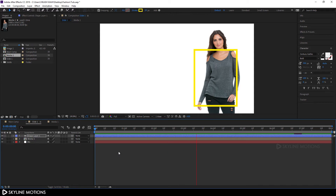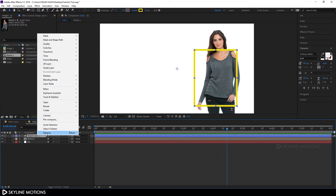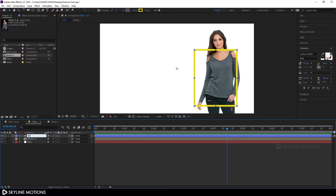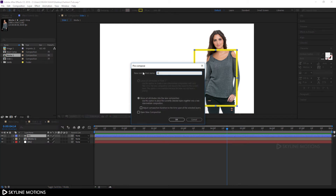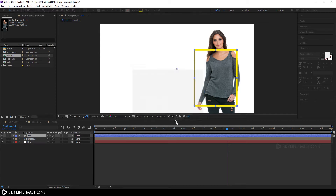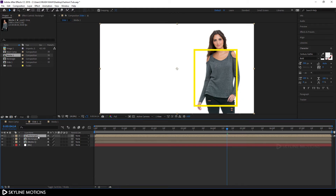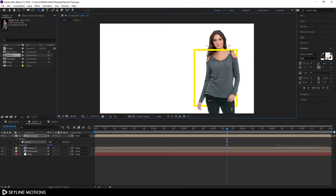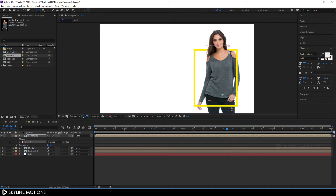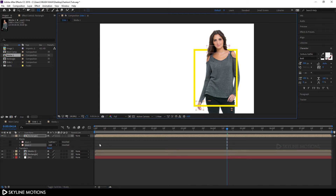Now we have a stroke animation. Right-click the layer, rename it to 'Rectangle,' and hit Enter. Then right-click and click Pre-compose, call it 'Rectangle,' check Move All Attributes, and hit OK. Create a duplicate by hitting Ctrl+D and drag one rectangle below the Media 1 comp. Select the other rectangle, use the rectangle tool to create a mask and set it to Subtract. Create another mask for another section and also set it to Subtract.